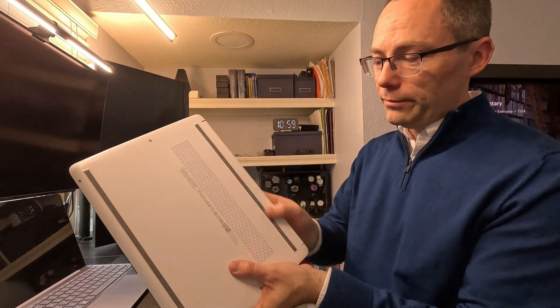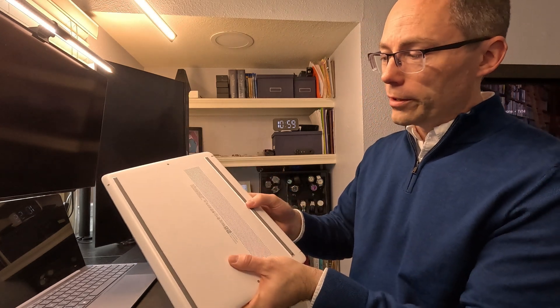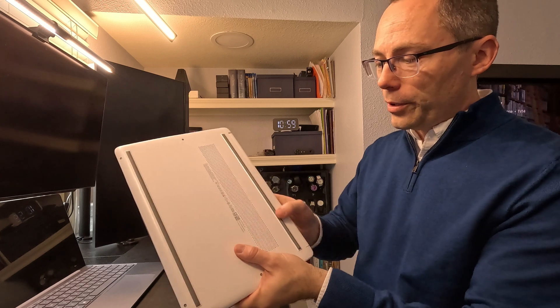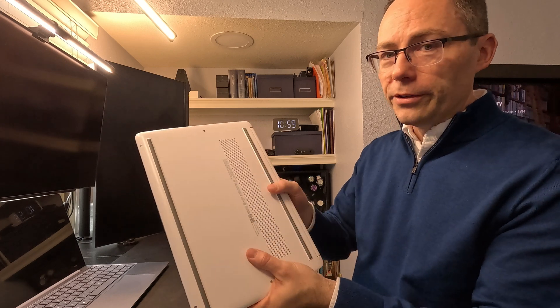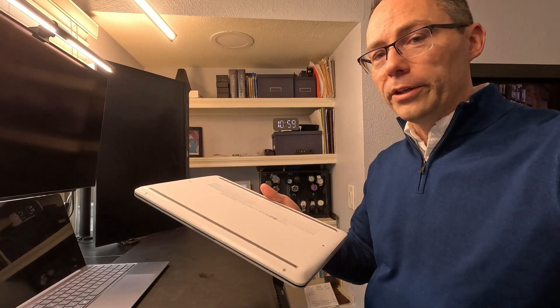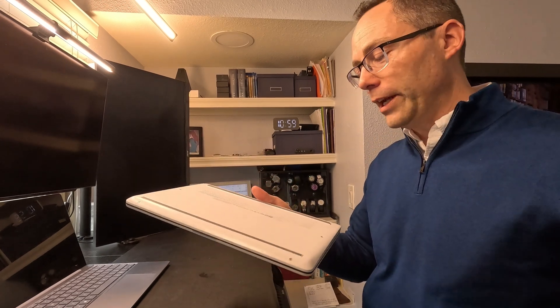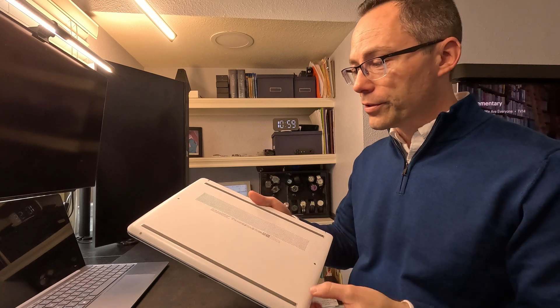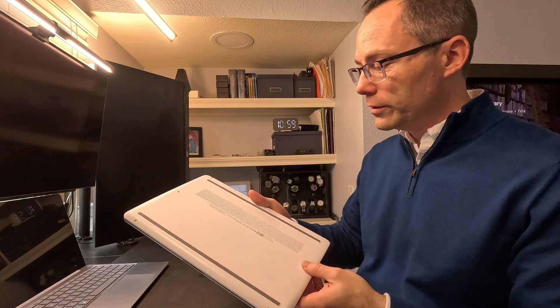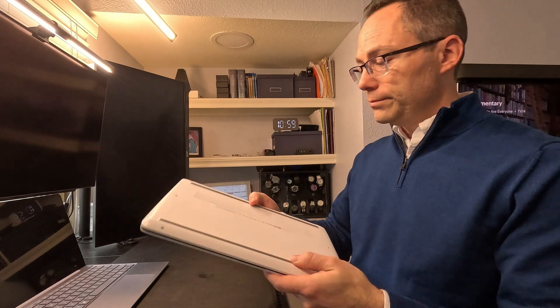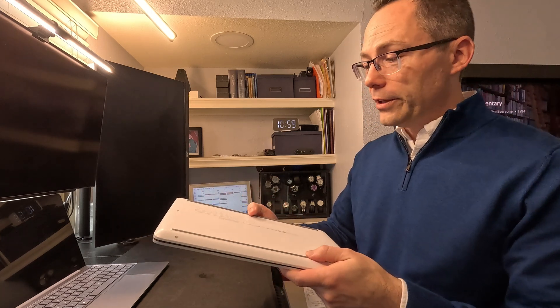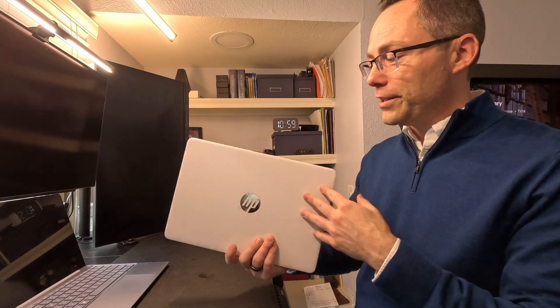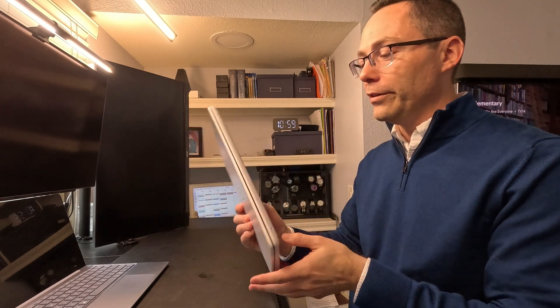HP does tend to use these bar bumpers on here so that you're not going to scrape something or what have you, and I guess that is nicer than having the little circles on each corner. But yeah, that is about the only design aesthetic that they took from any of their more high-end things.